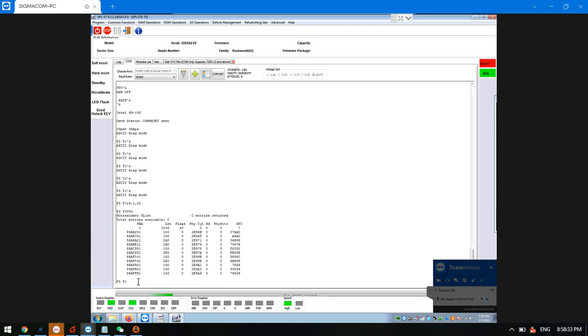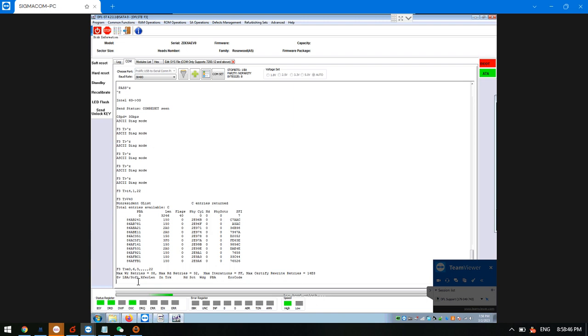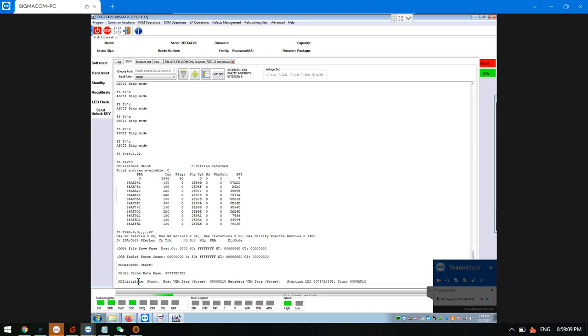We can try to regenerate the translator and see if the translator regeneration passes or not. We are regenerating the translator so we need to wait a little bit.